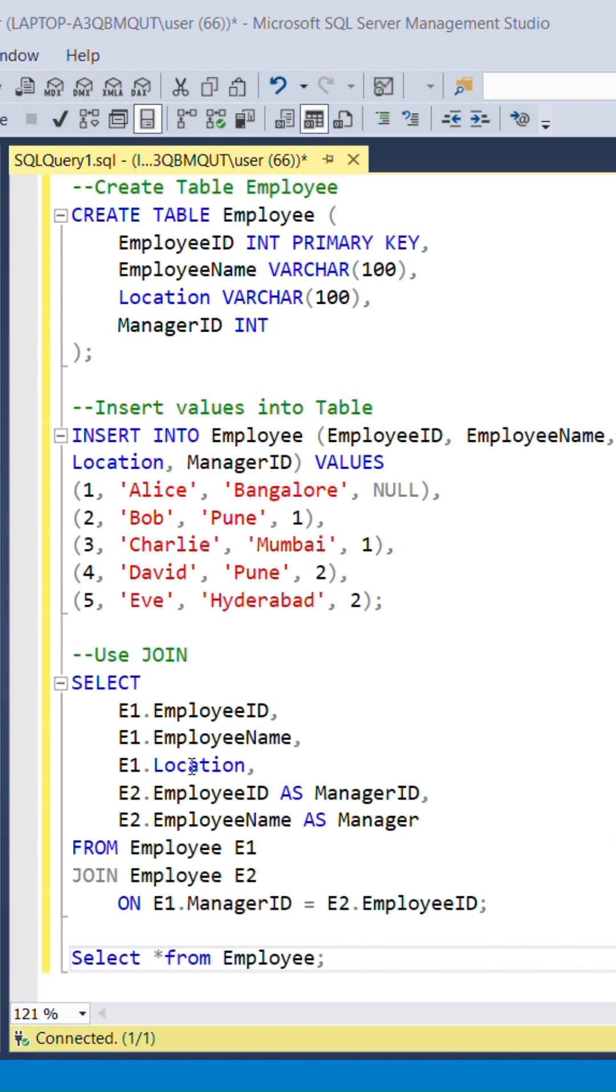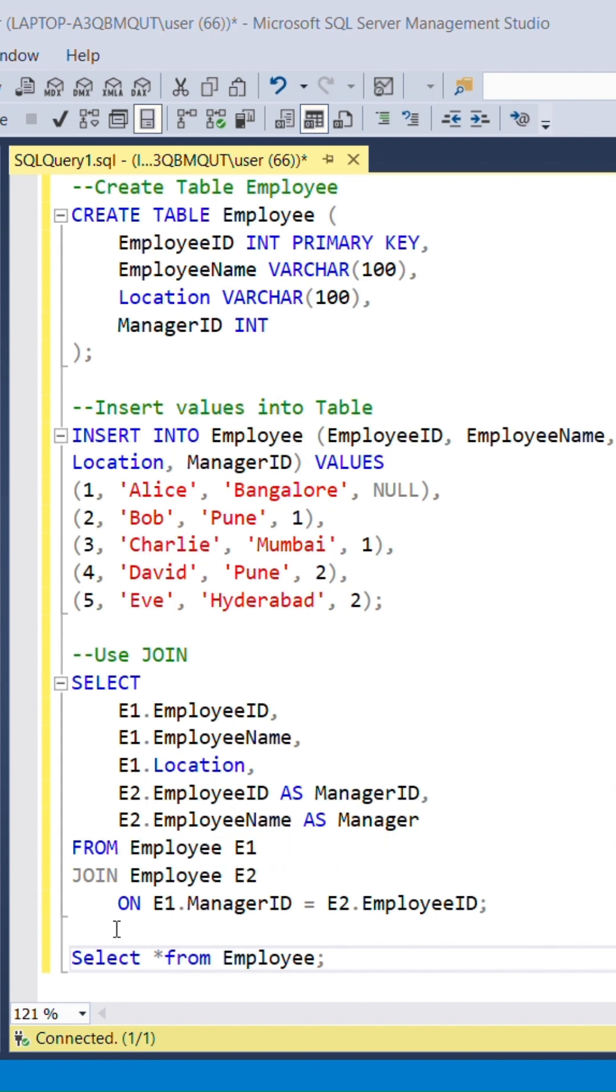Then retrieve ID, name, location of employee, and also ID and name of the manager of E2 employee table, which refers to manager.